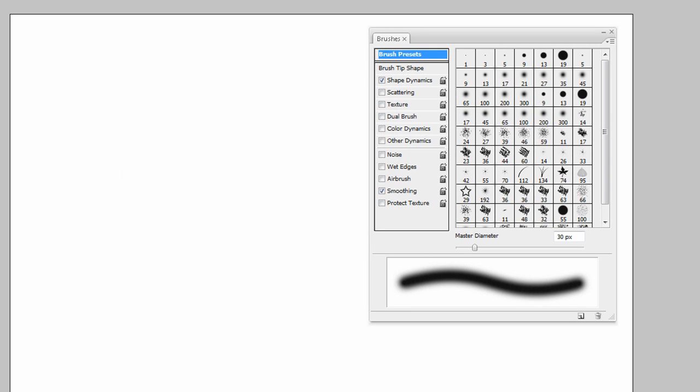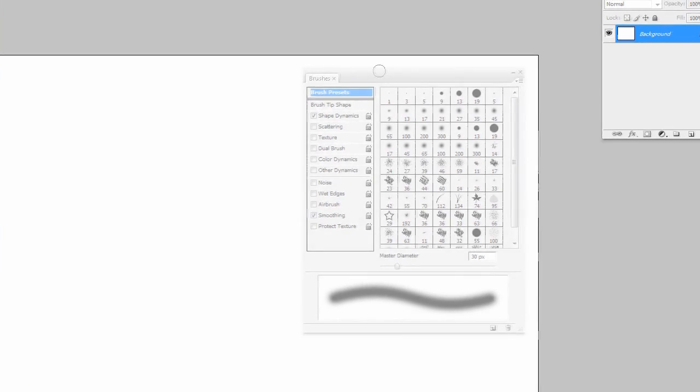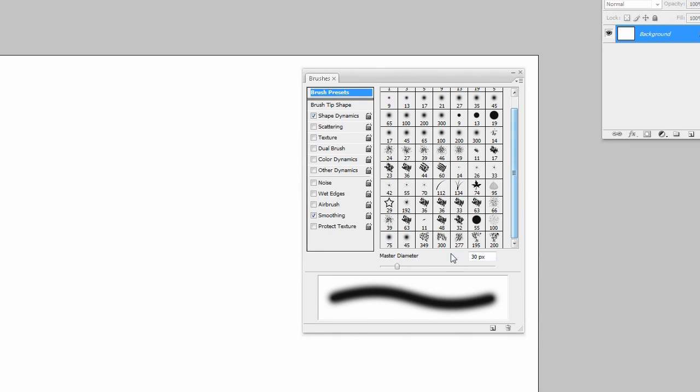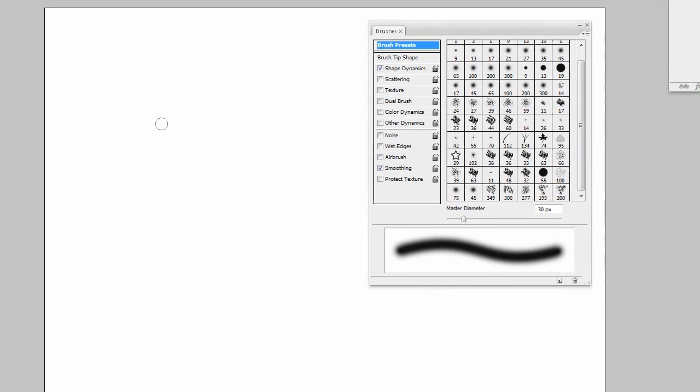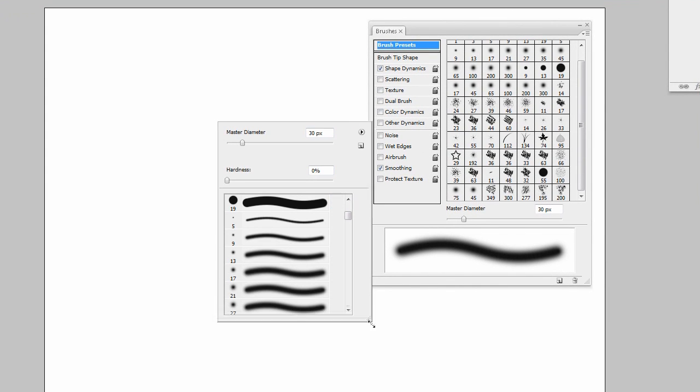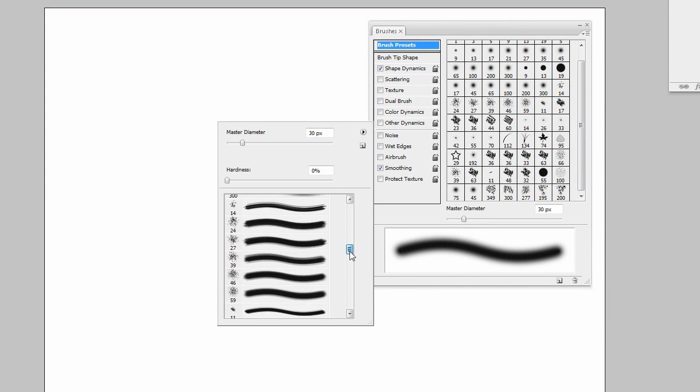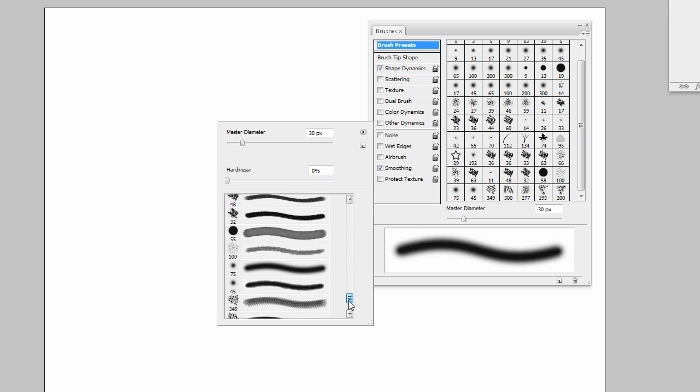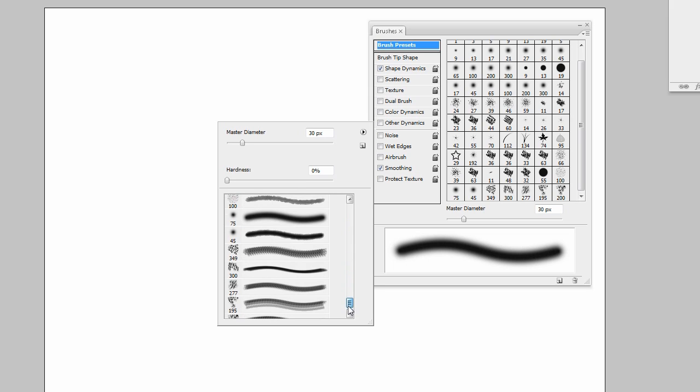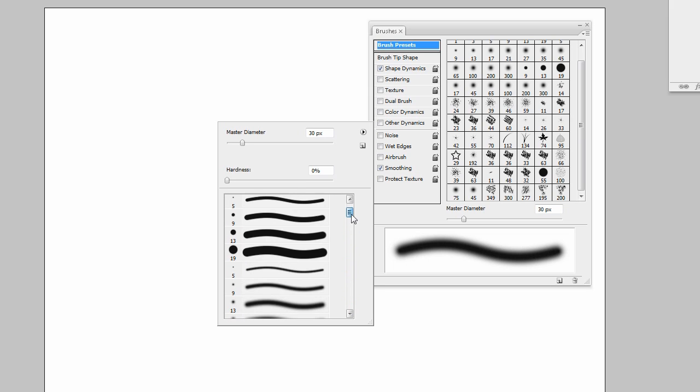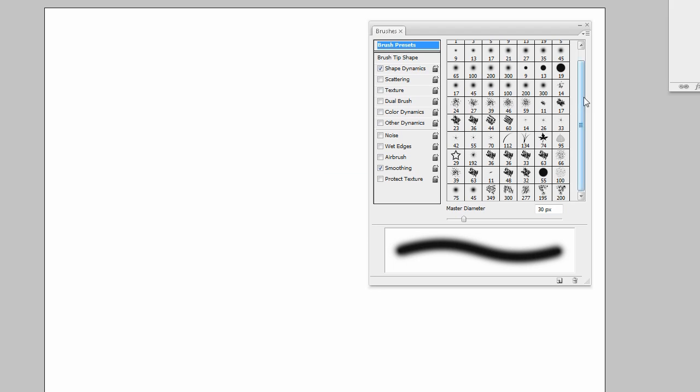I just have a default soft brush. This is where you can change your brush tip shape, and you can also change your brush tip shape by expanding this and right-clicking on your document with the brush tool selected.